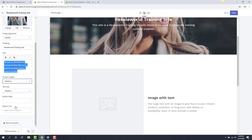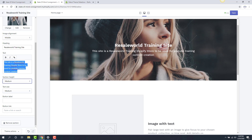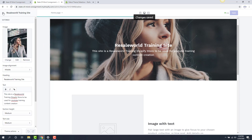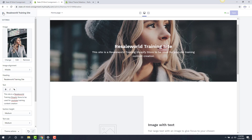Finally, the button label and the button link — if we want to have it so you can click on this text and it goes somewhere, you can put what that link is and what the text label is going to be. I'm going to go ahead and save this. I like how this looks. Then we're going to go back — there's a little back arrow at the top left.